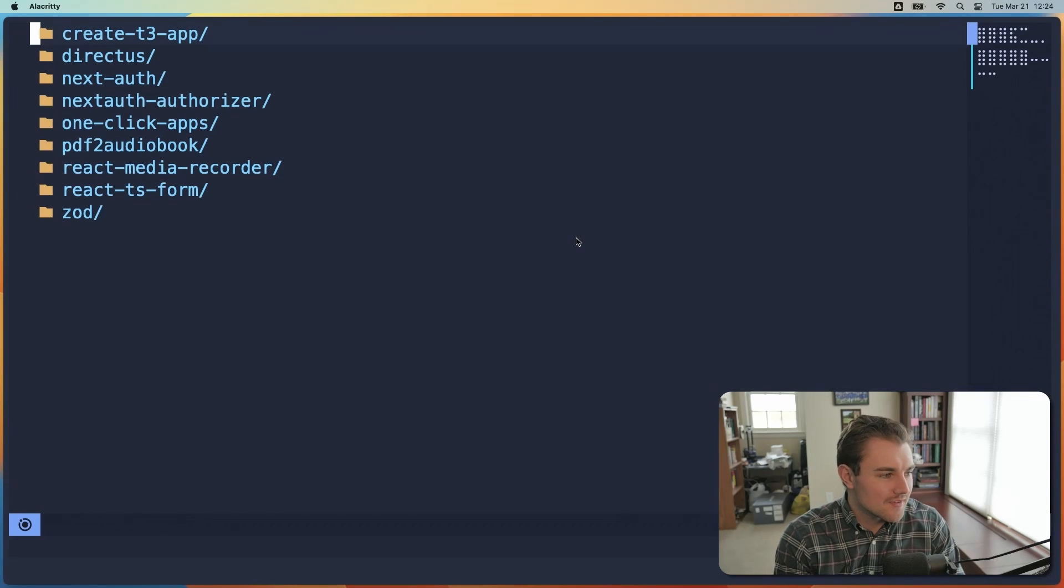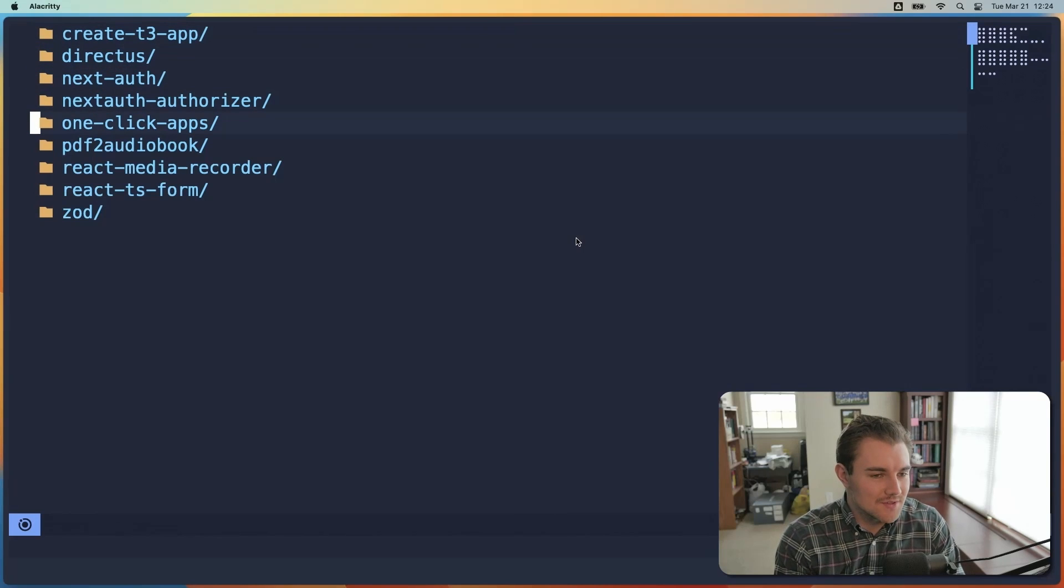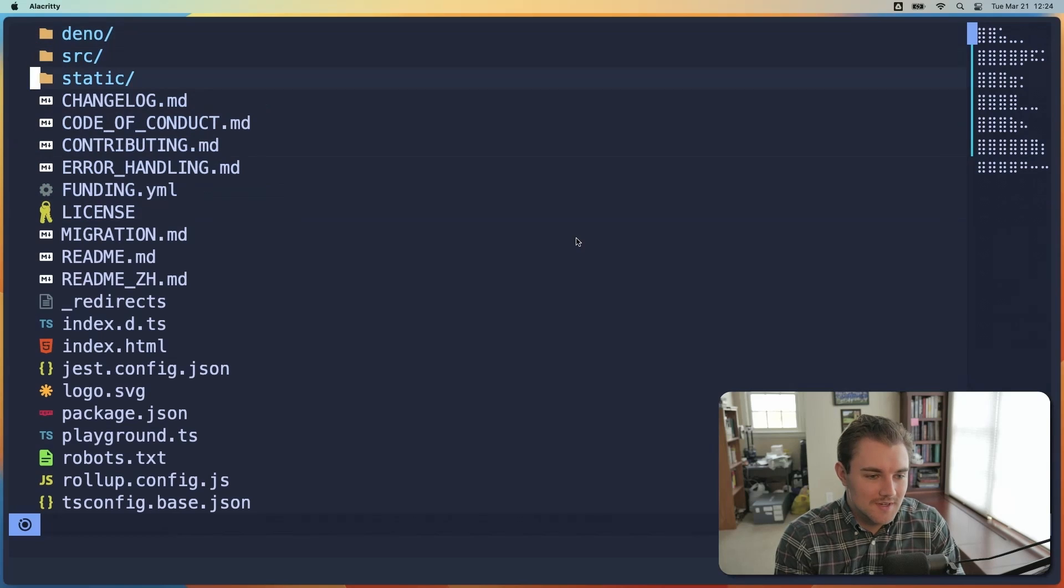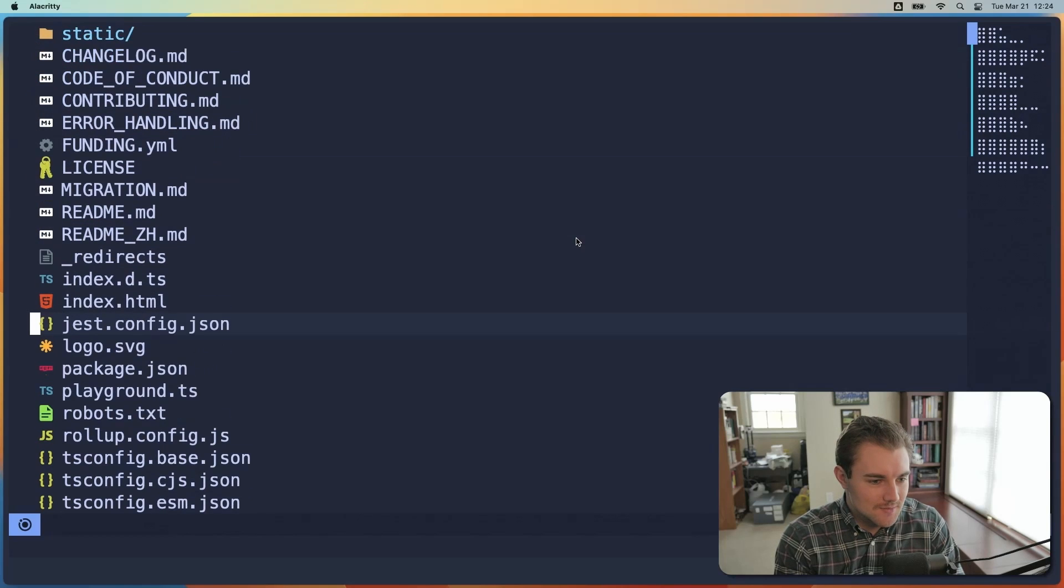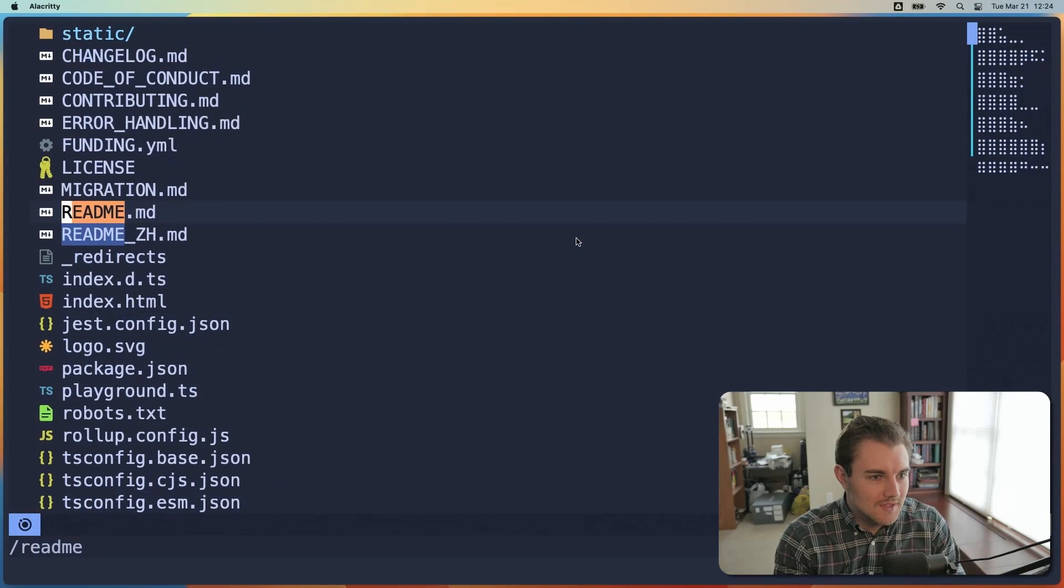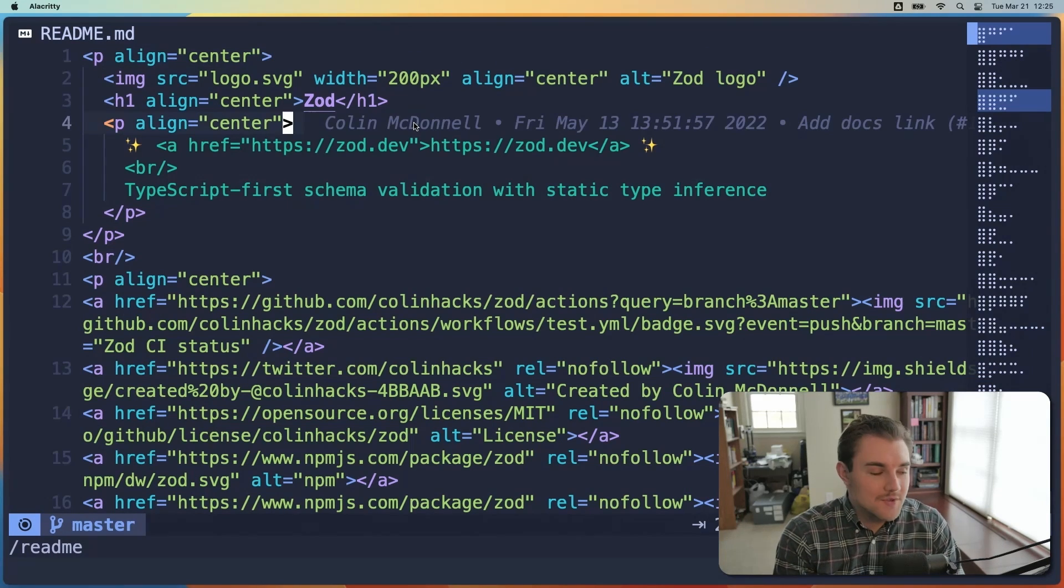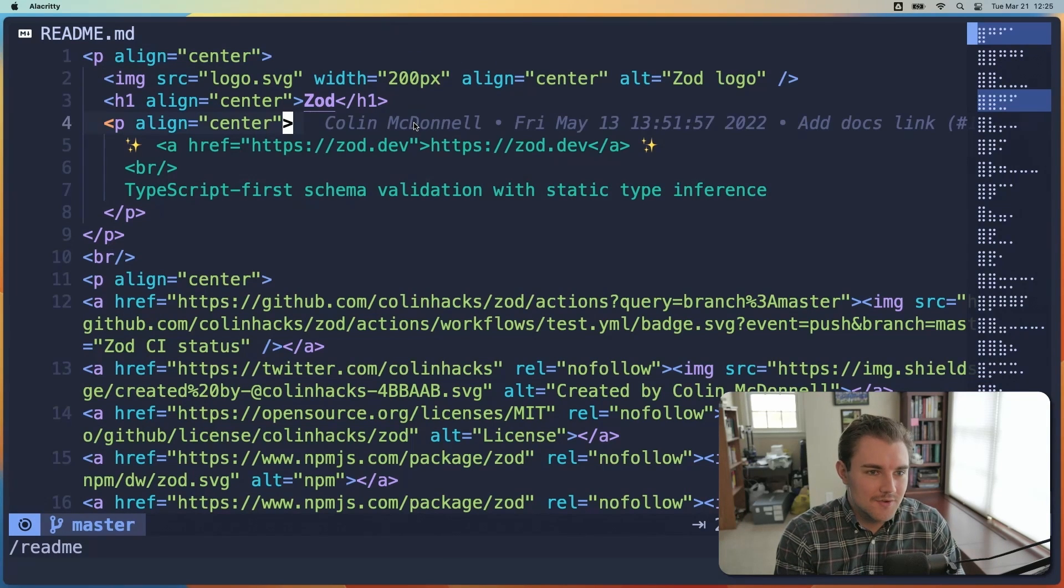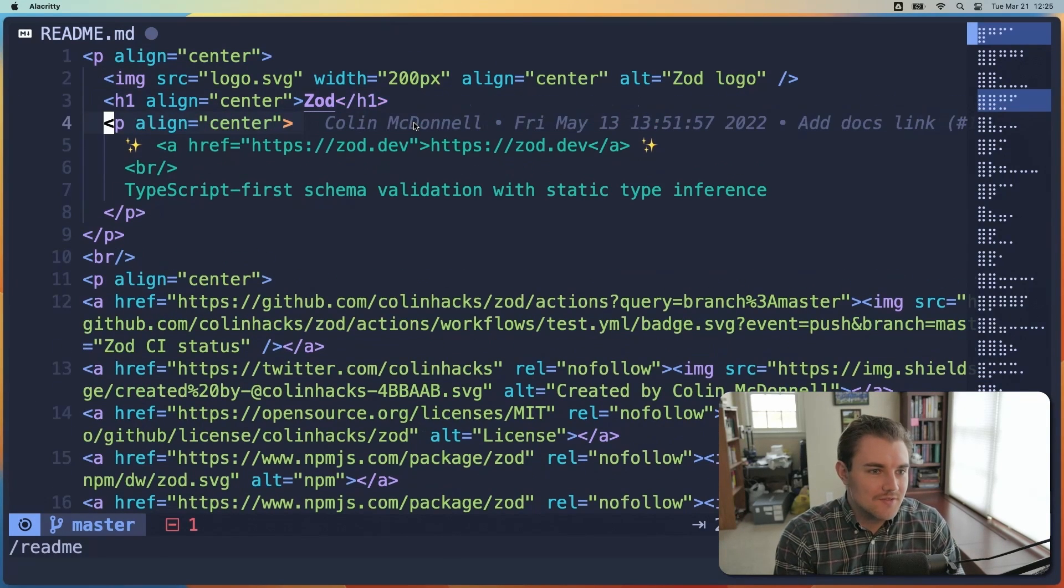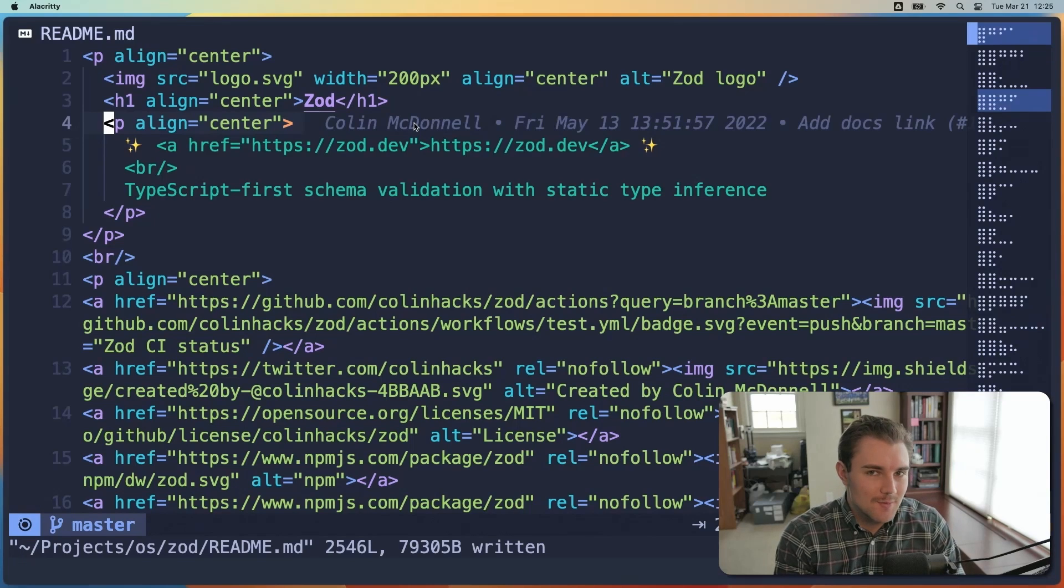Now here I have a little file explorer with some open source apps that I like to use or have taken a look at and whatnot. So we'll just open one and we'll just navigate down and open up the readme. Okay, here we go. Now once you're in a file in Lunar Vim, you can navigate around and change stuff like you would with Vim normally. But there are some extra features you can use.